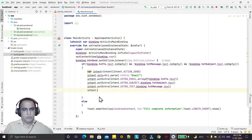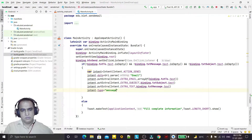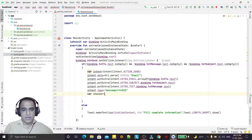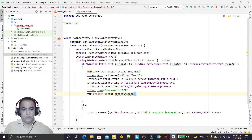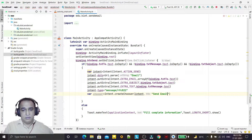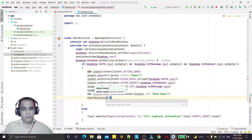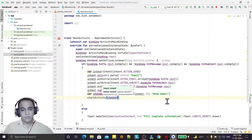Next I set the intent type: intent.type = "message/rfc822" — rfc822 is the standard format for email. Then I use Intent.createChooser(intent, "Send Email") to let the user choose which app to send with, and then I call startActivity passing the chooser intent.